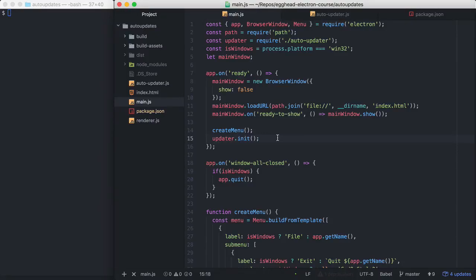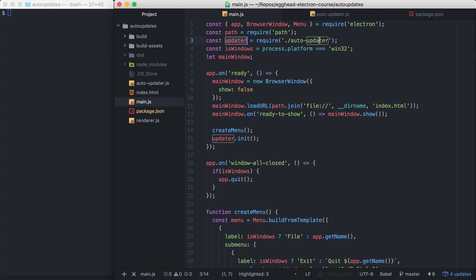My Hello World application here is basically complete. I have fully functioning main and renderer process code set up. In my main process, I'm requiring in another file, AutoUpdater, and then I'm calling its exports and init method, and I'm calling that init method on application ready.